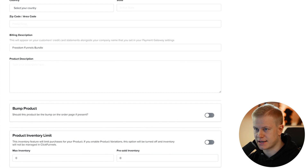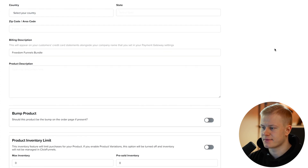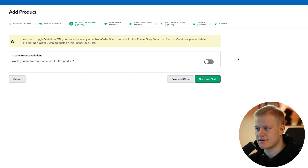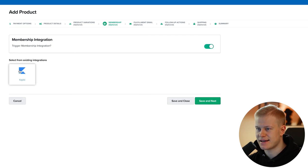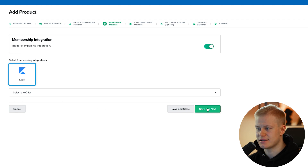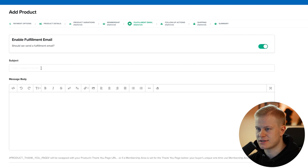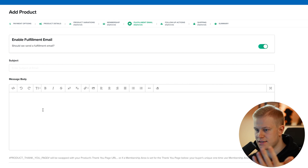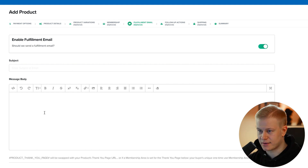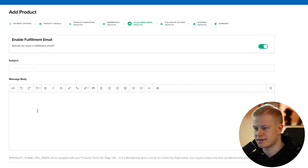We'll hit Save. For product variations, if you want sizes or other options you can add those, but I don't need that here. Then there are two more things: membership integration and a fulfillment email. For membership, I choose my existing Kajabi integration, select the offer, and hit Save. For the fulfillment email, I send a welcome message — something like 'Hey, congrats on your purchase, welcome to Freedom Funnels, here are the next steps, and here's our support email.'